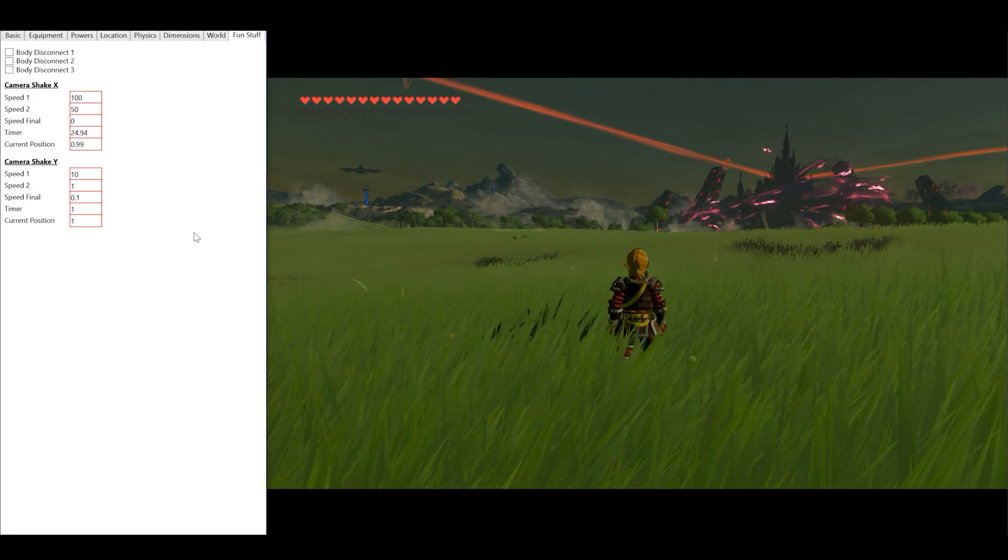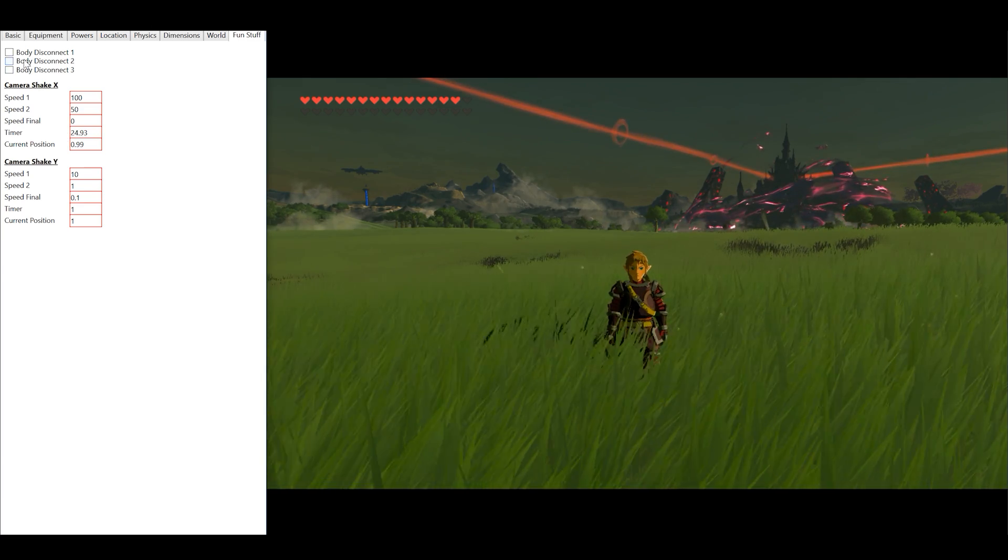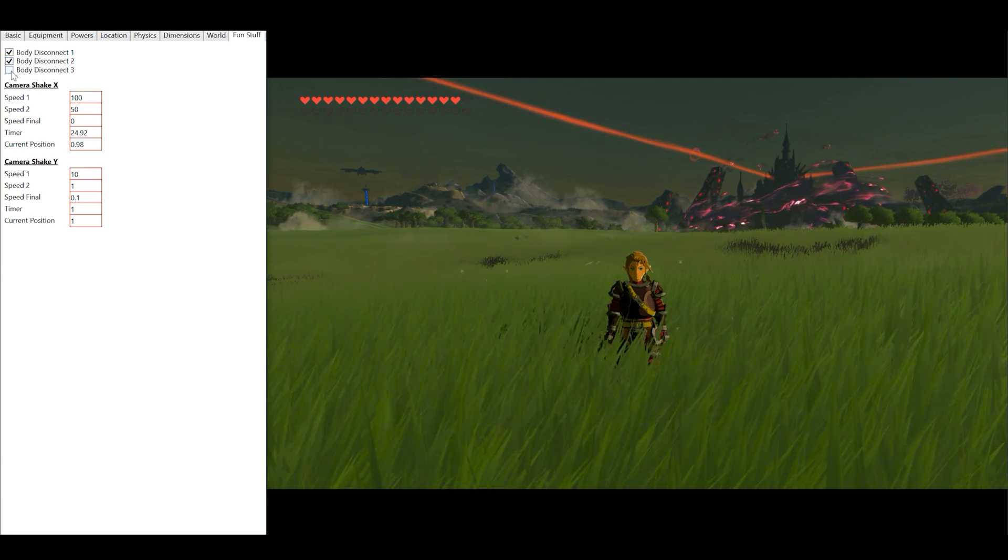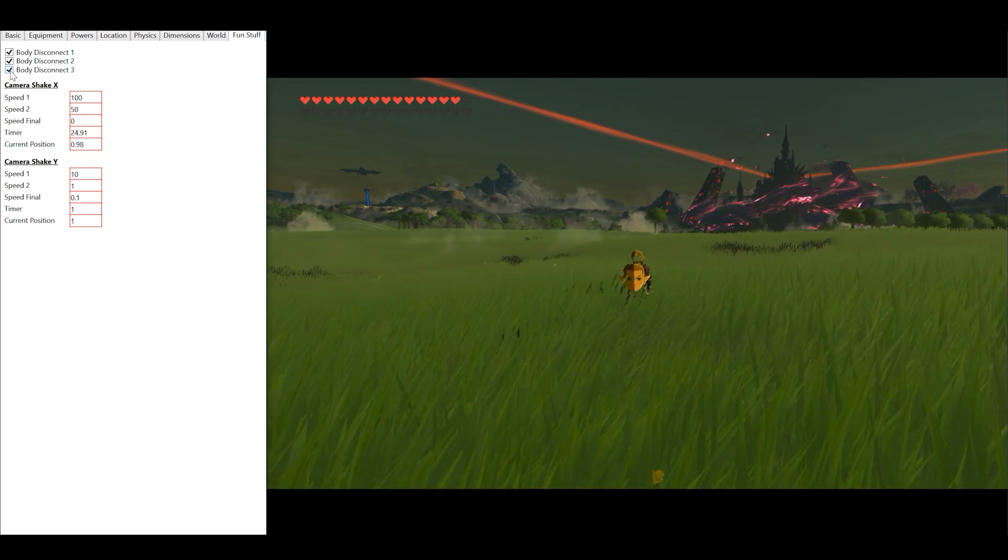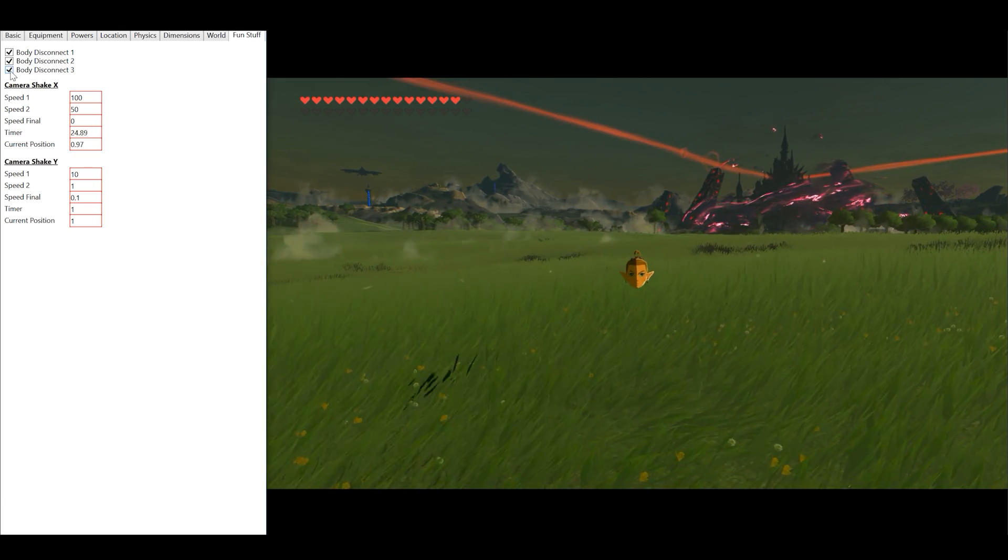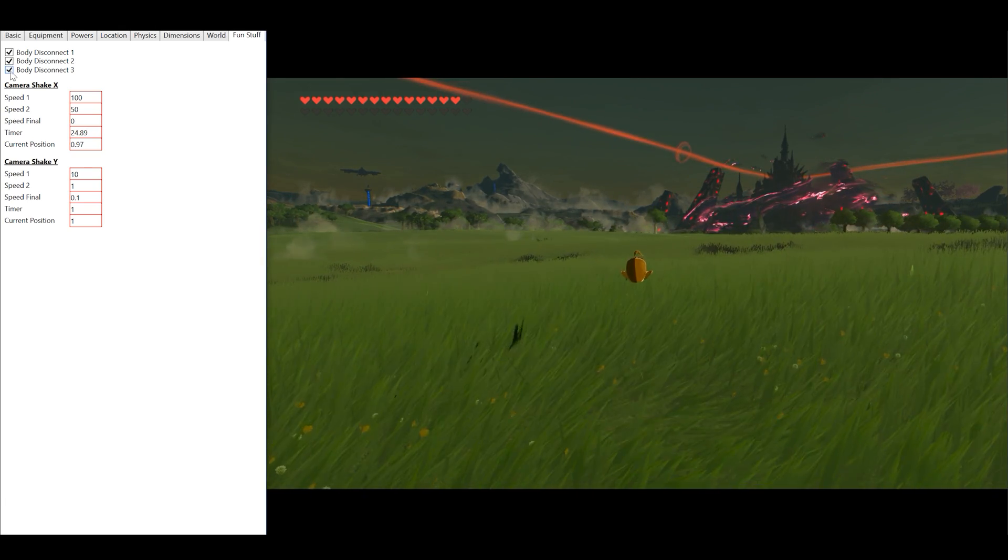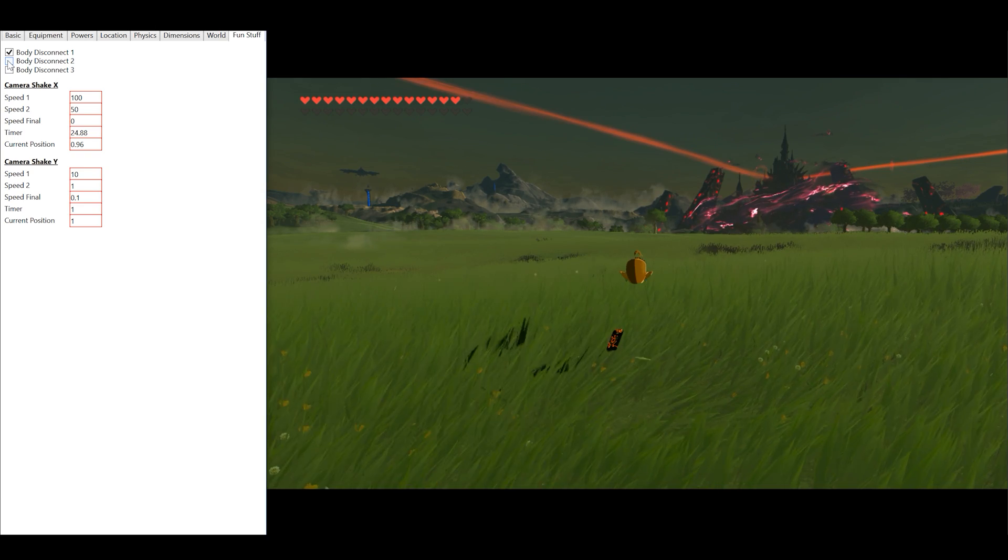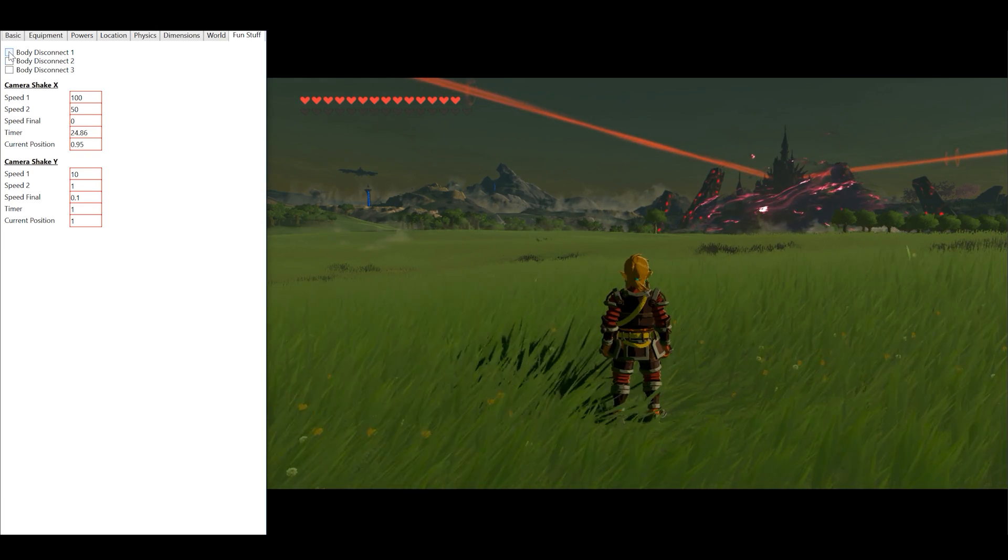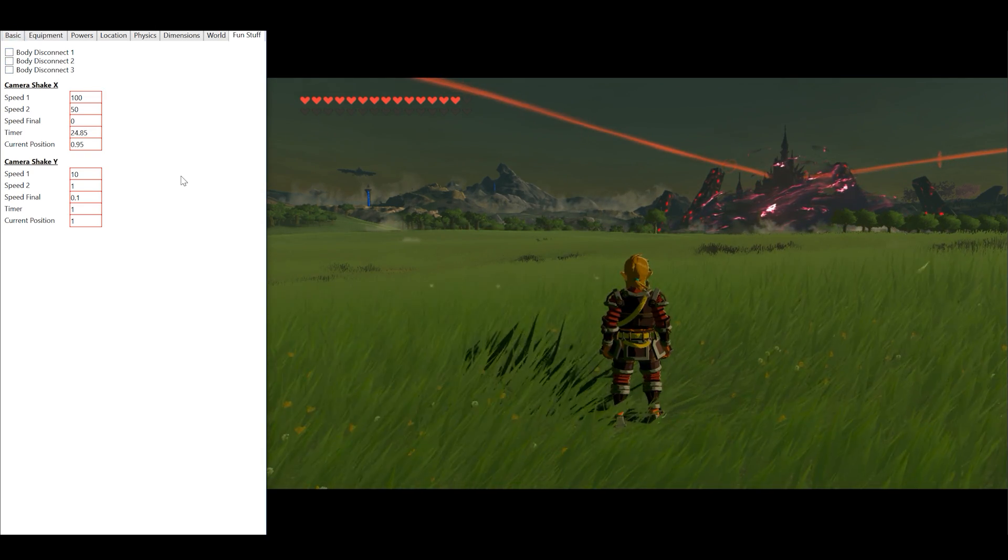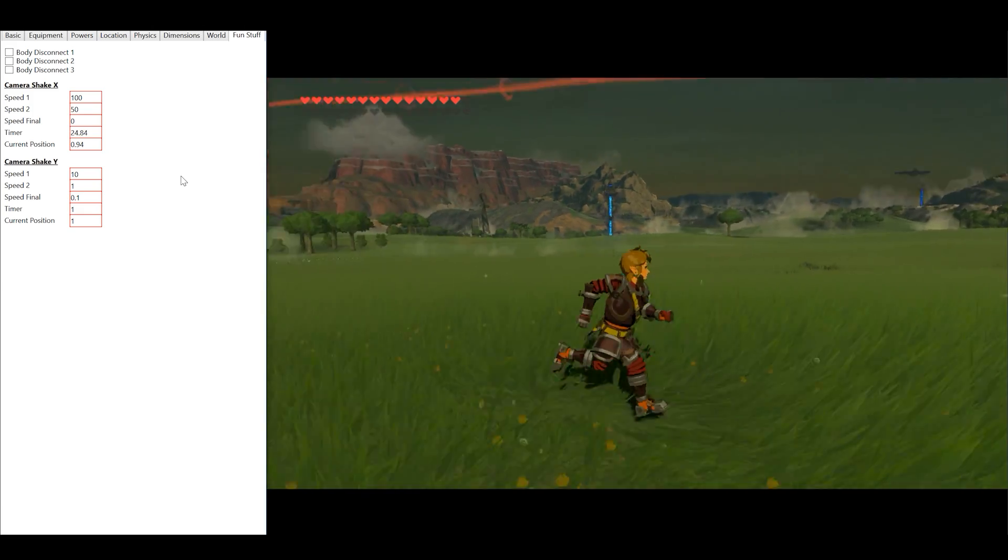Moving on to the final tab, the fun stuff, we get some control over body disconnect functions. These tools are fun to play with, although in my opinion they have limited use. We also get control over camera shake on the X and Y axis, also these tools have limited use as all they do is apply a pan to the camera.